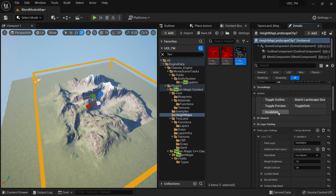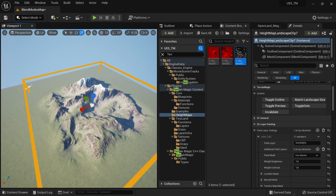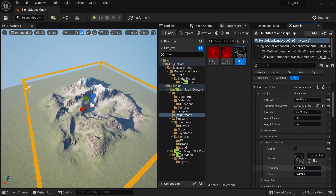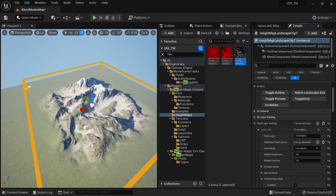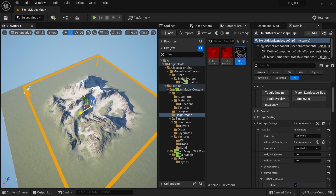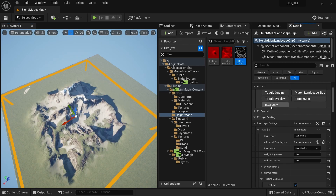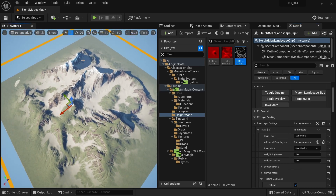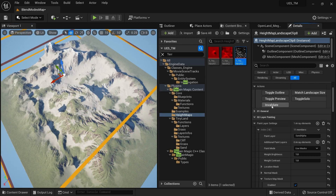Click Invalidate and you'll see the paint layer appear. You have controls for brightness and contrast to fine-tune the result. Since we're using a Landscape Clip, you can move it anywhere on your landscape. You can also click the 'Match Landscape Size' button to expand it to cover your whole landscape, make copies, and blend multiple clips together.